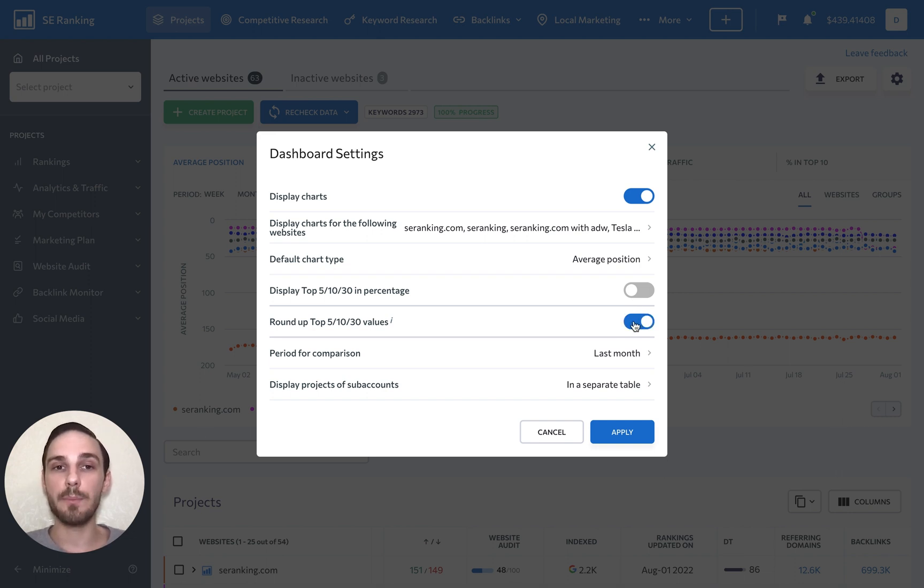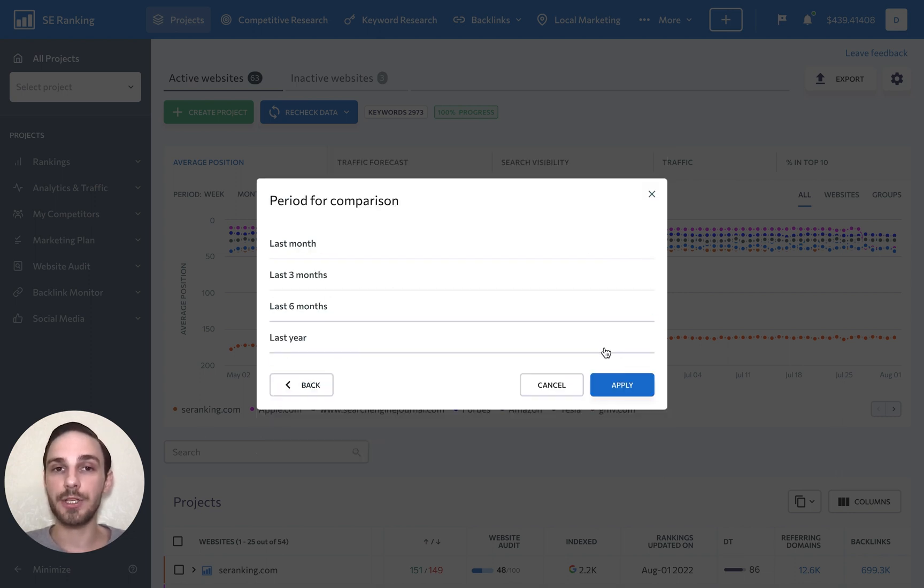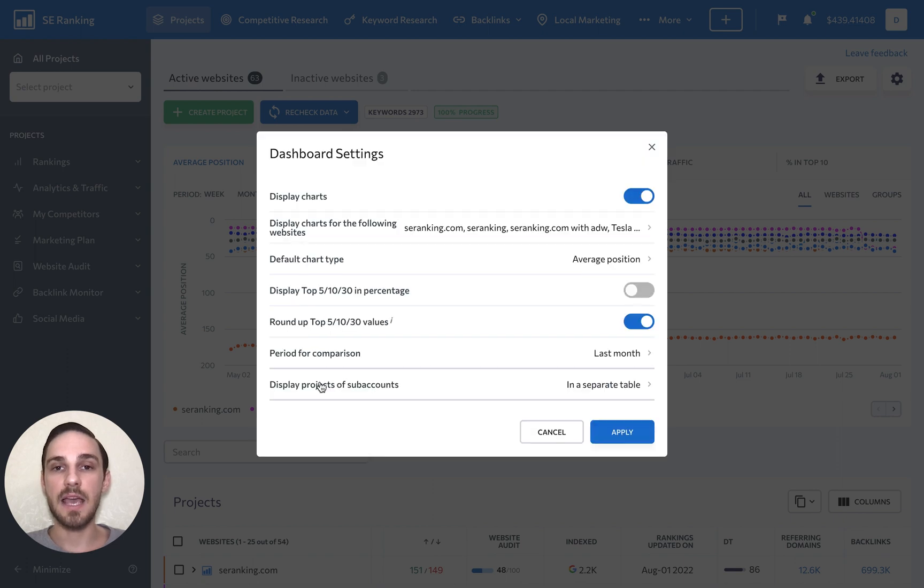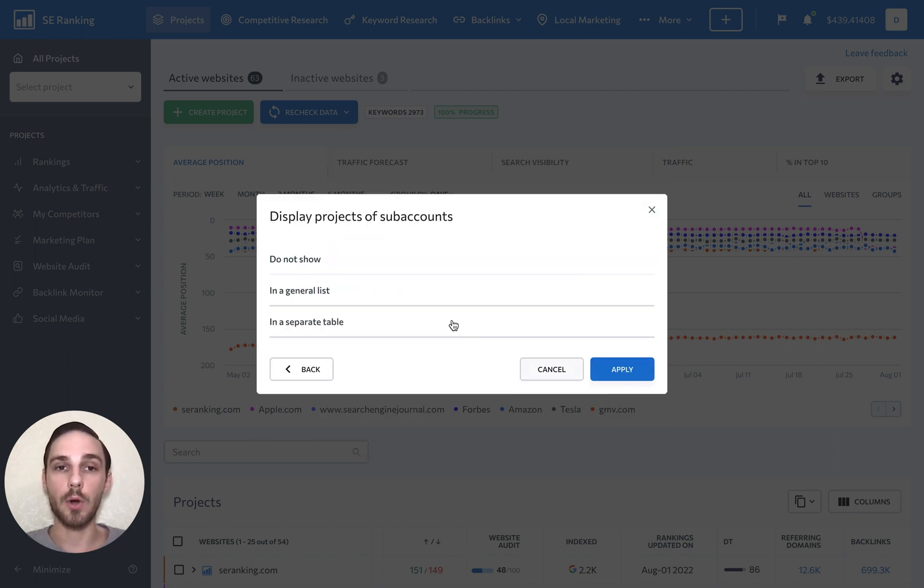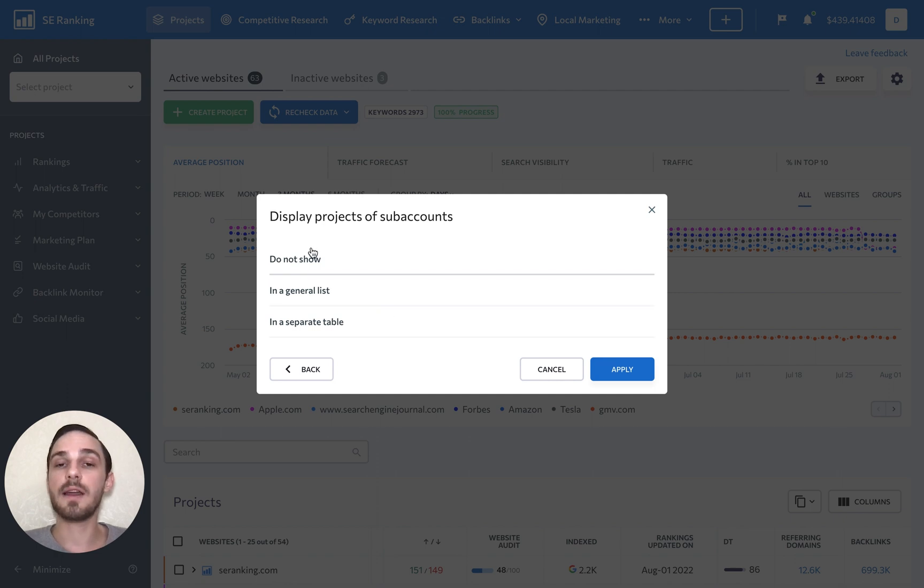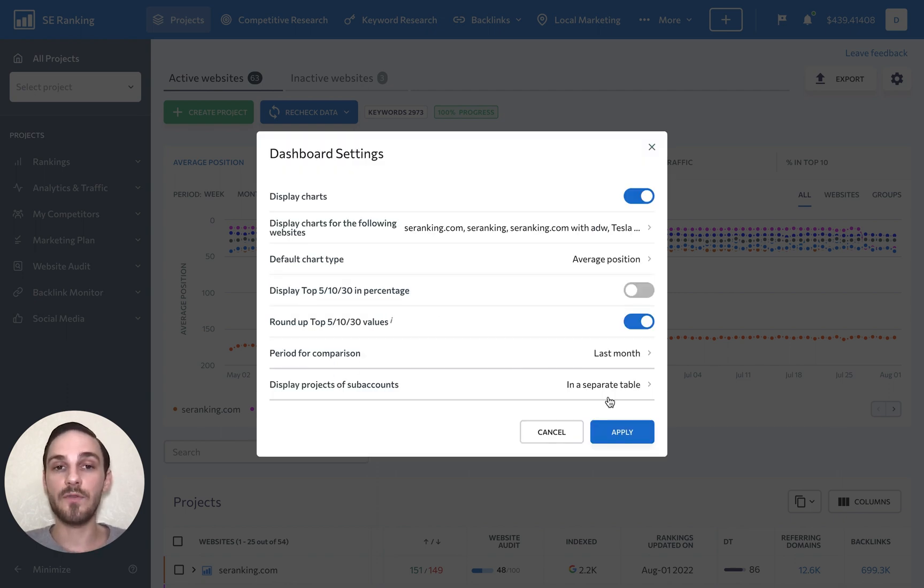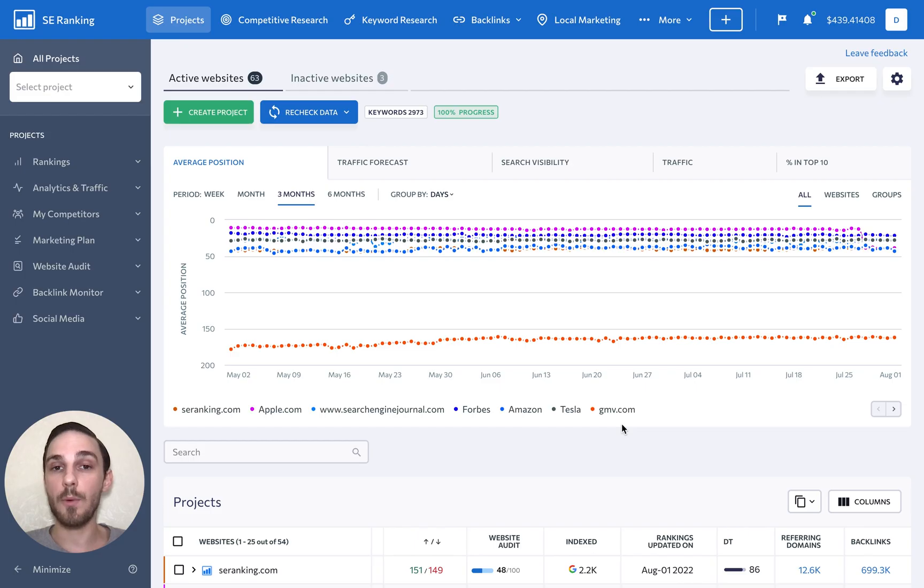Decide what the comparison period should be, and if you want to display data for subaccounts in the general or separate table, or even not at all. Just don't forget to click apply when you're done.